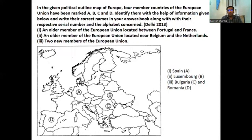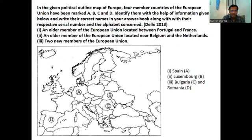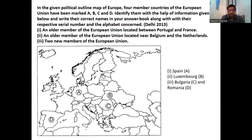The second question pattern: an older member of the European Union located between Portugal and France — if you see in the map where A, B, C and D are marked — A is Spain. The European Union member located near Belgium and Netherlands is Luxembourg. And the two new members of the European Union are Bulgaria and Romania.